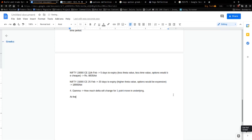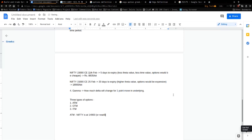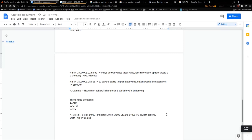There are three types of options: at the money, out of the money, and in the money. At the money basically means that if Nifty is at 14,900 or nearby, then the 14,900 CE and 14,900 PE are at the money options — they are essentially positioned on where Nifty currently is.